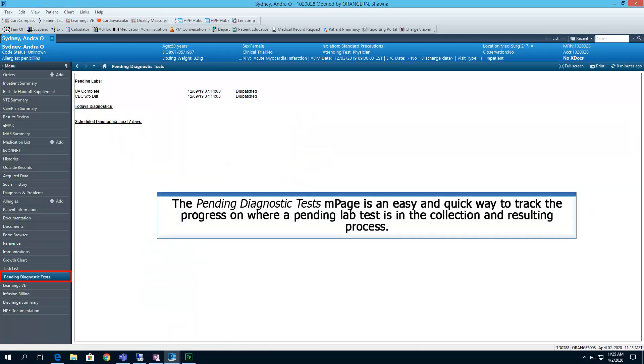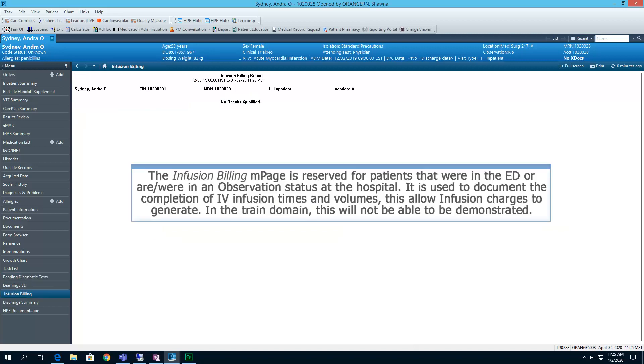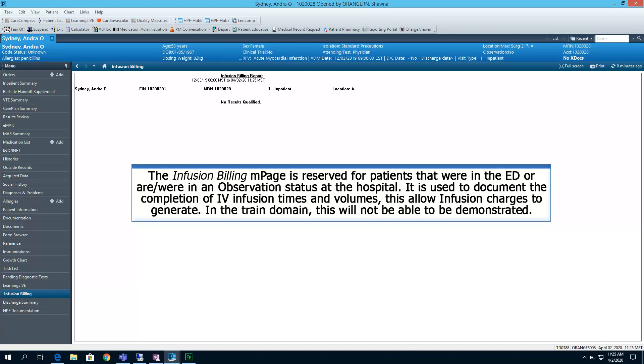The Pending Diagnostic Test mPage is an easy and quick way to track the progress on where a pending lab test is in the collection and resulting process. The Infusion Billing mPage is reserved for patients that were in the ED or are or were in an observation status at the hospital. It is used to document the completion of IV infusion times and volumes. This allows infusion charges to generate. In the trained domain, this will not be able to be demonstrated.